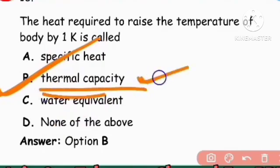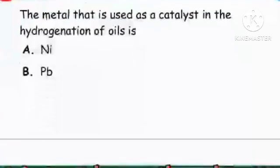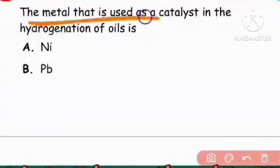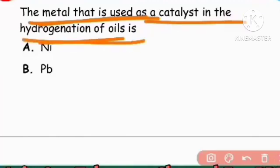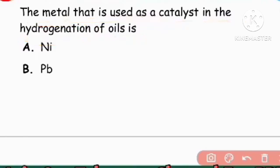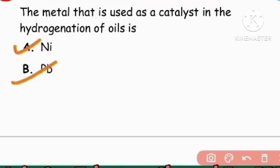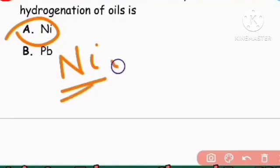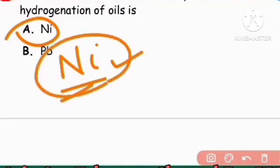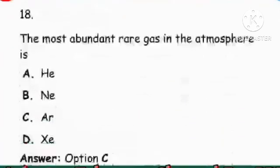Next question: The metal used as a catalyst in the hydrogenation of oil. Metals like nickel, lead, copper, and platinum can be used, but nickel is the most commonly used catalyst in hydrogenation. So nickel is the right answer.